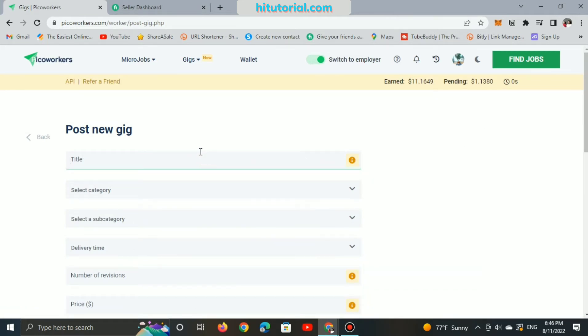So I'm thinking about something super easy which everyone can make without any efforts and experience. Let's type: I will make wonderful thumbnails for your YouTube videos.